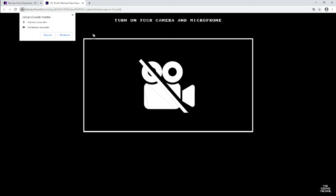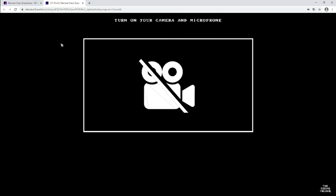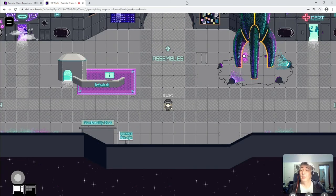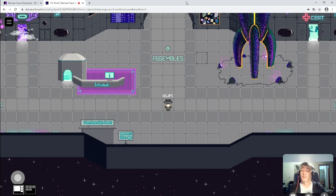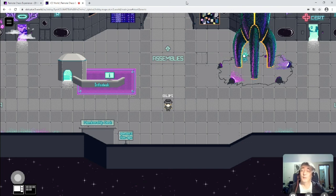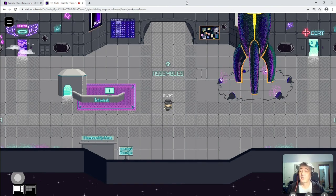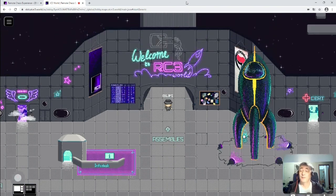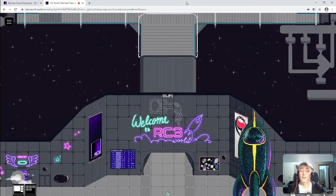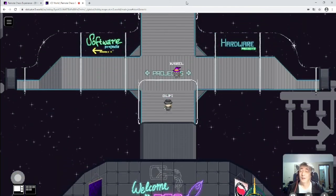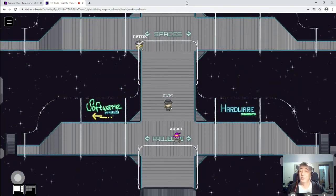Now we are ready for takeoff. Press enter to start, and here you are. You just spawned in the lobby of the 2D world of the RC3. Just walk around and find all the facilities and assemblies and projects you might know from former congresses.